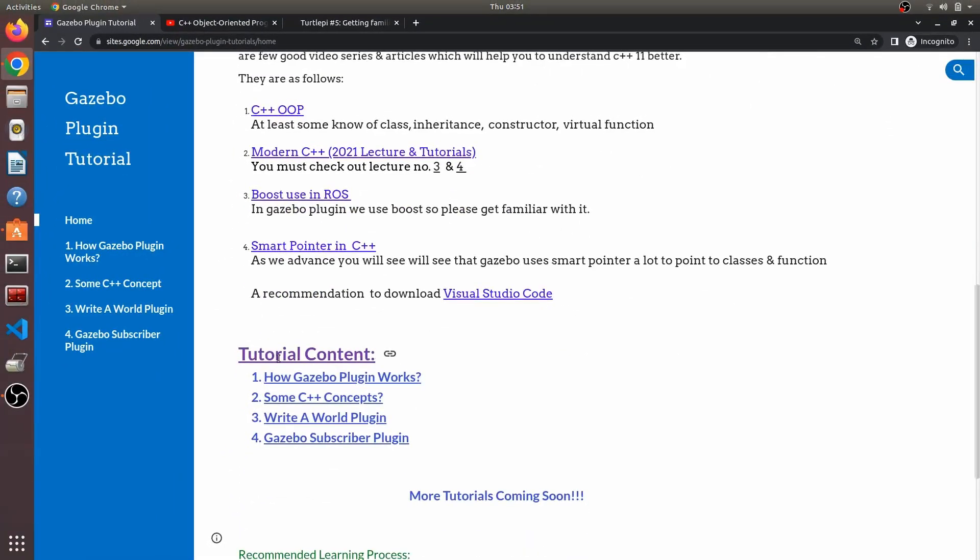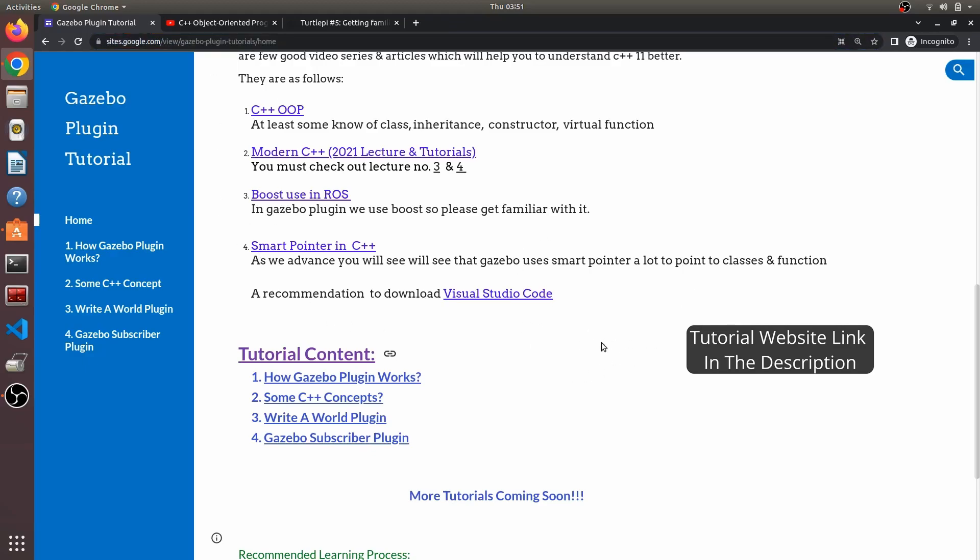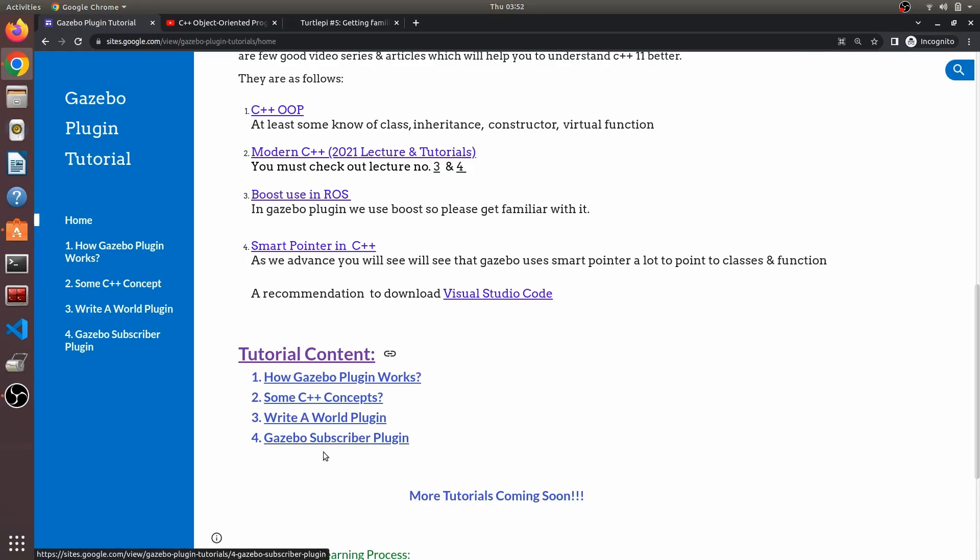These are the tutorial contents, and I'll be providing you this entire website that I've created for you for this tutorial series. This will be in the description. You can see the contents here, and don't worry, I'm going to add more to this, basically the ROS part of it.